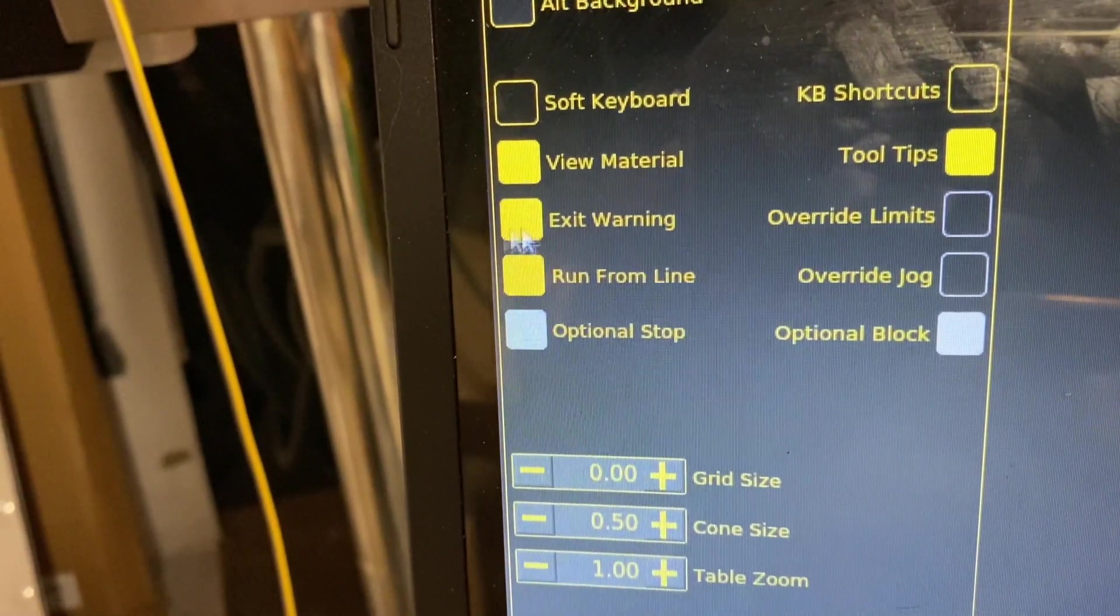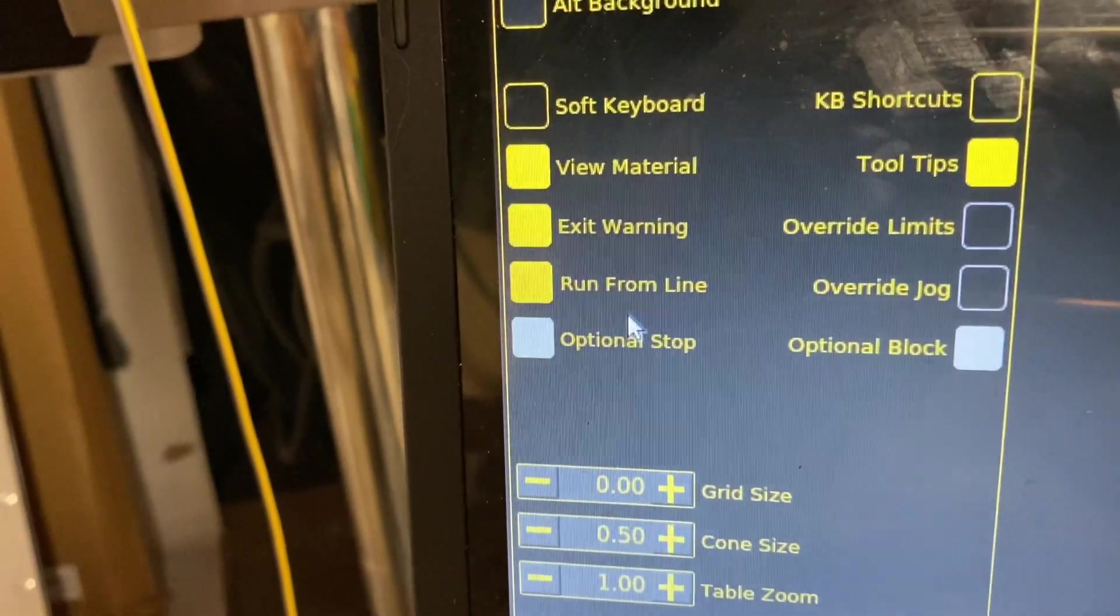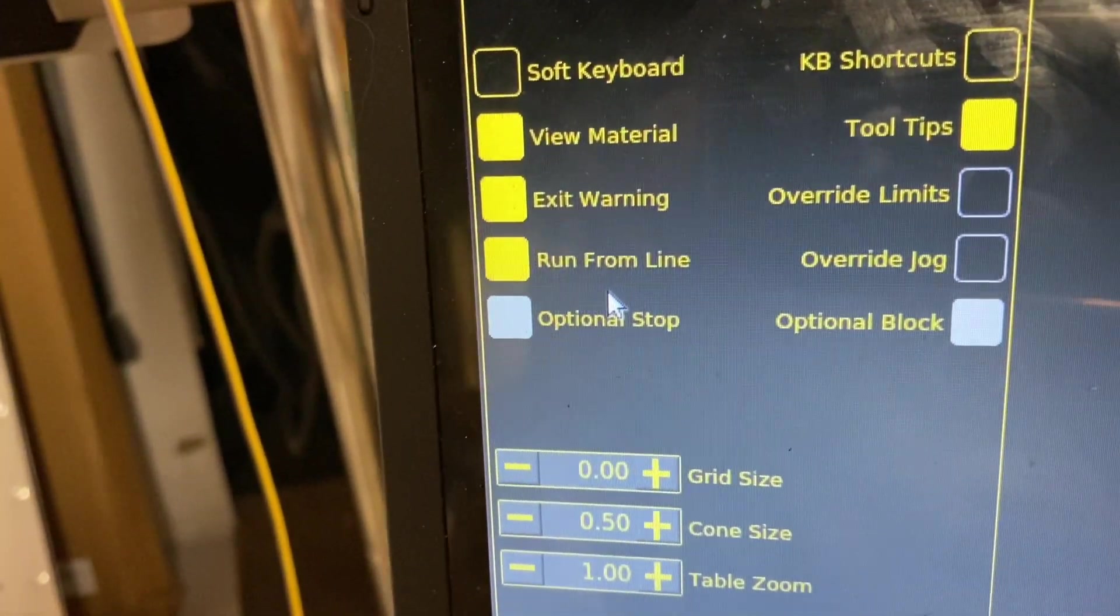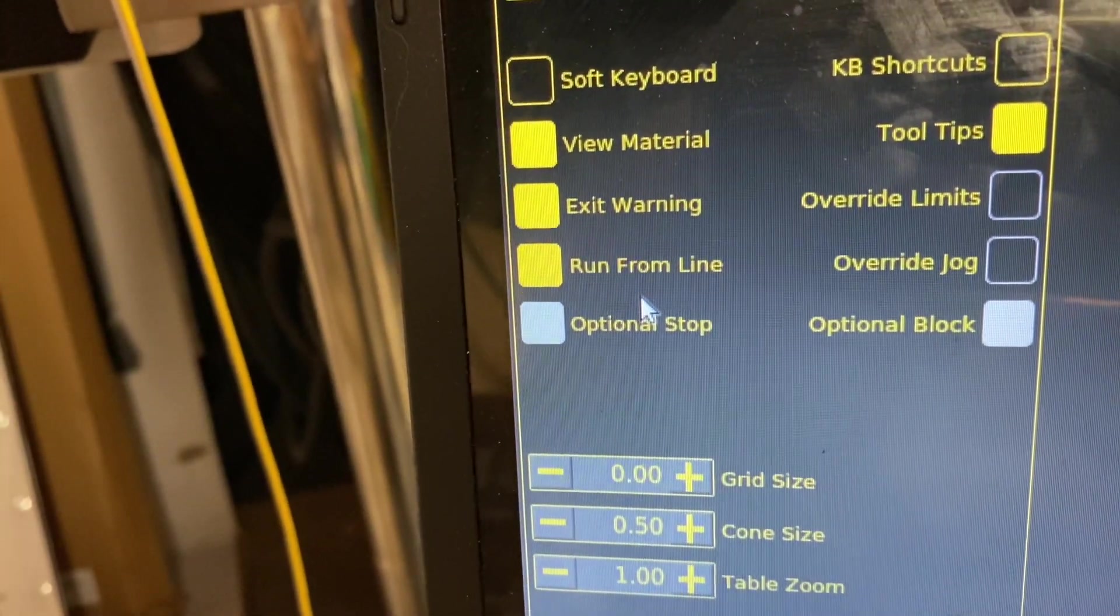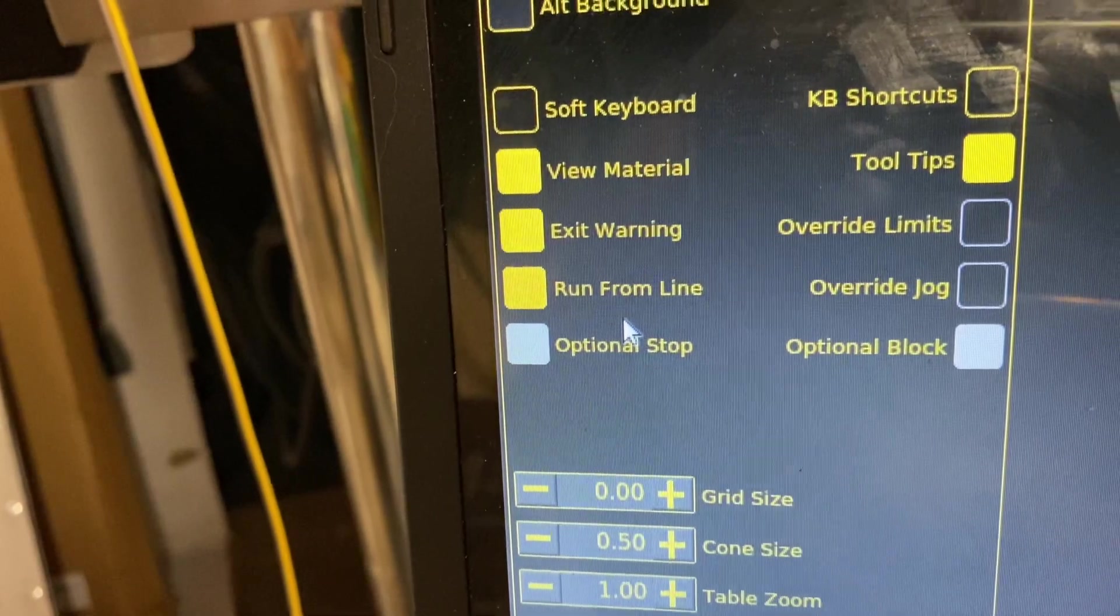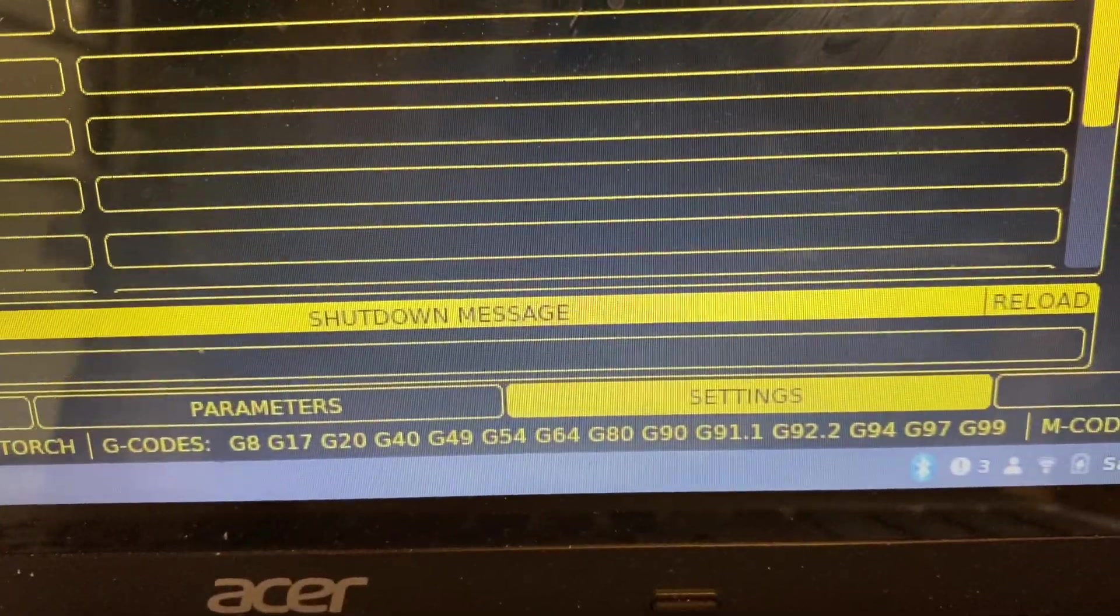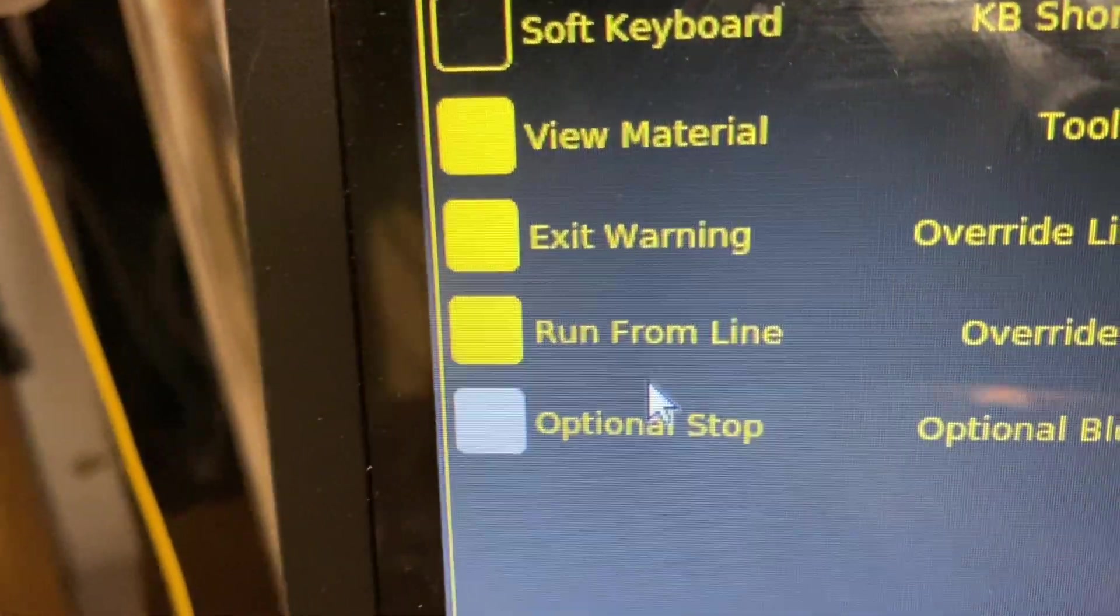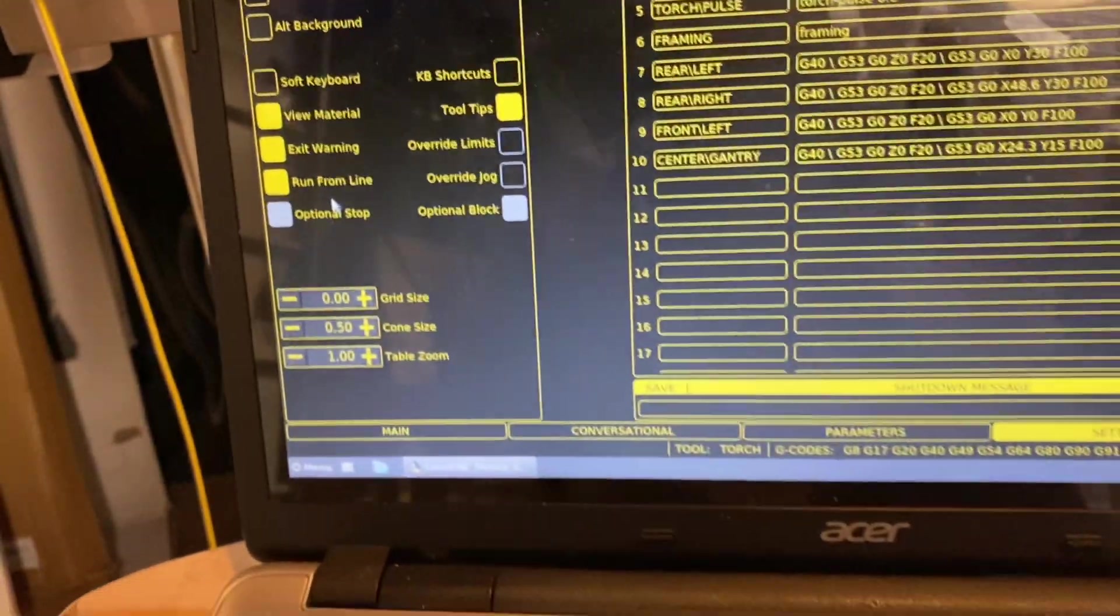And so the good news is that for future users using a newer edition of QT Plasma CL, LinuxCNC, maybe you'll get this feature enabled by default. But for now, be sure to go into settings and then checkmark this run from line feature. Let me show you how it works.